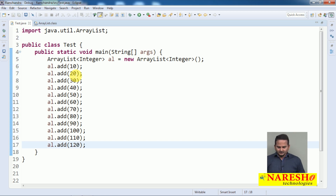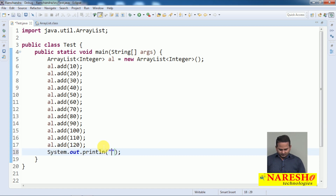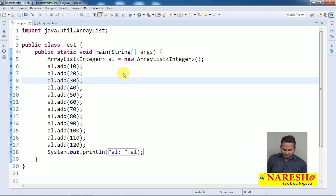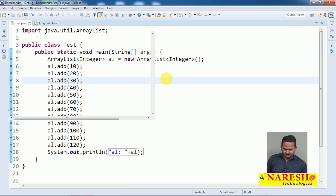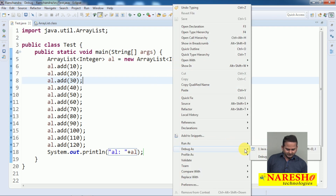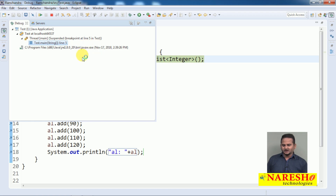Now, after that I am printing the data: System.out.println(al). Now let me set breakpoints on every line — lines 5, 6, 7, 8, 9, 10 and so on. I mention breakpoints in all the areas. Let me execute this program — run as Java Application is normal running mode, but I require debug mode so we can understand internally what happens.